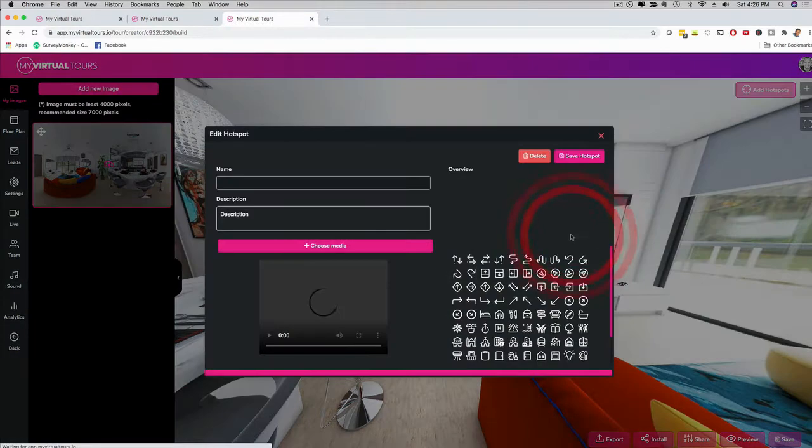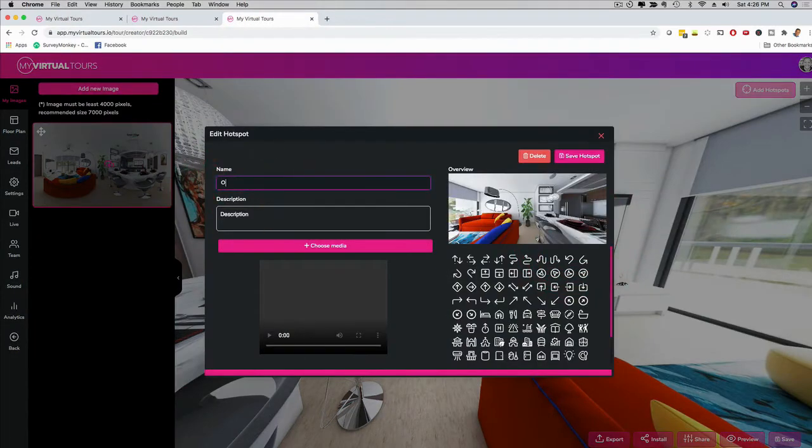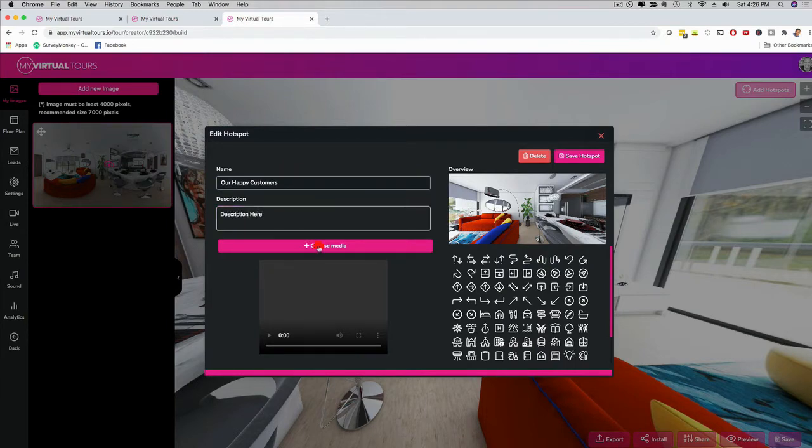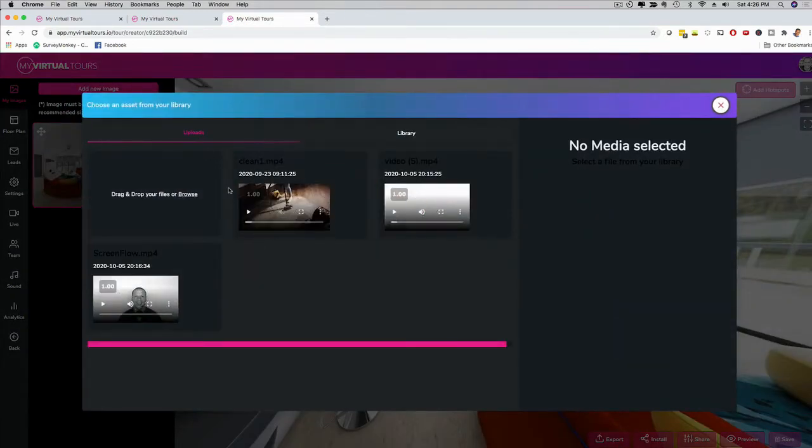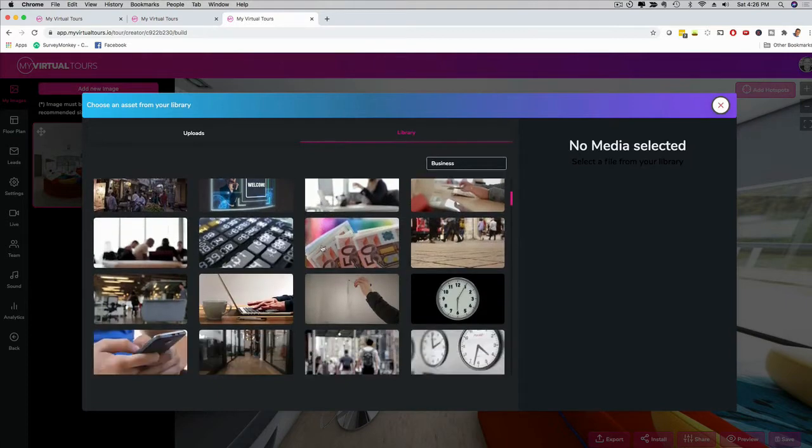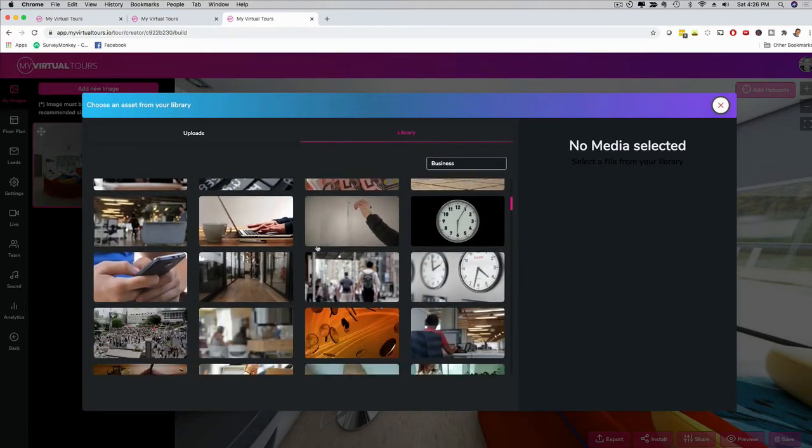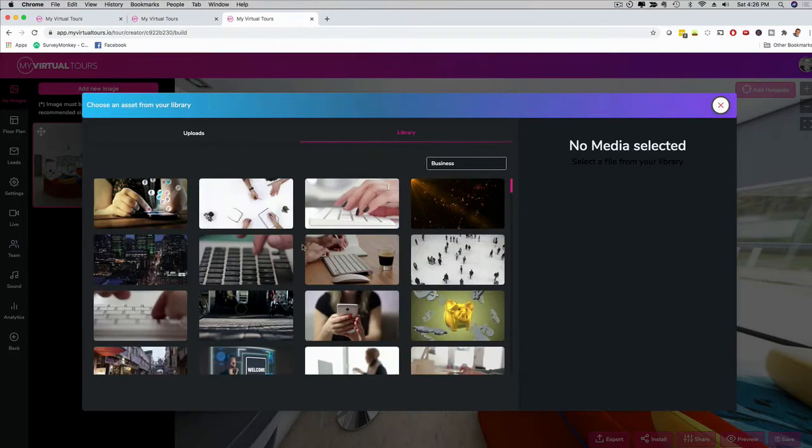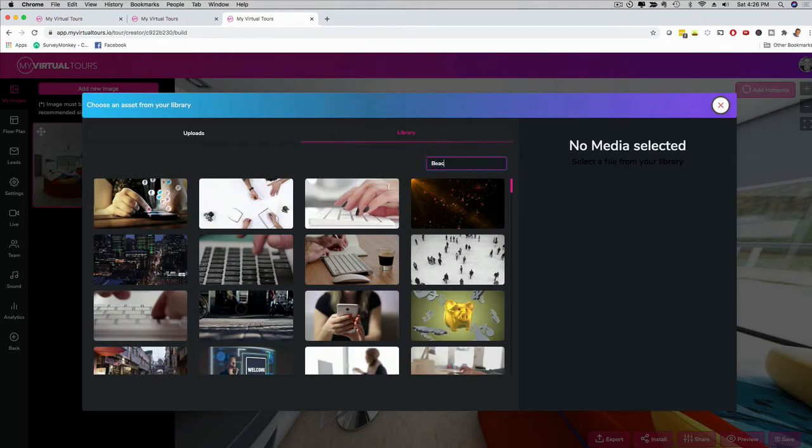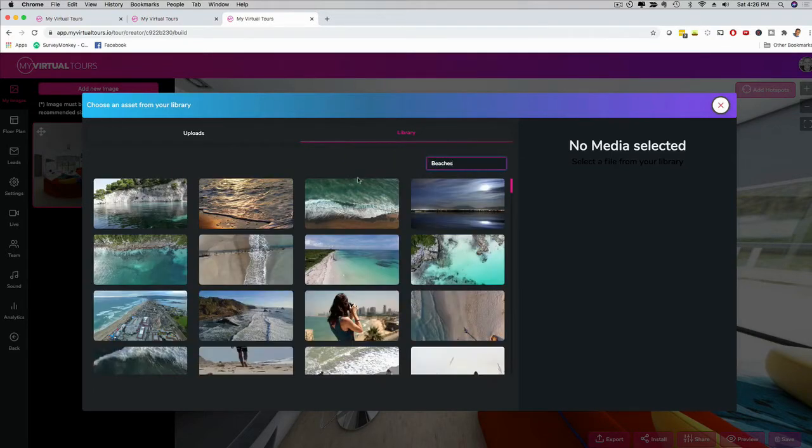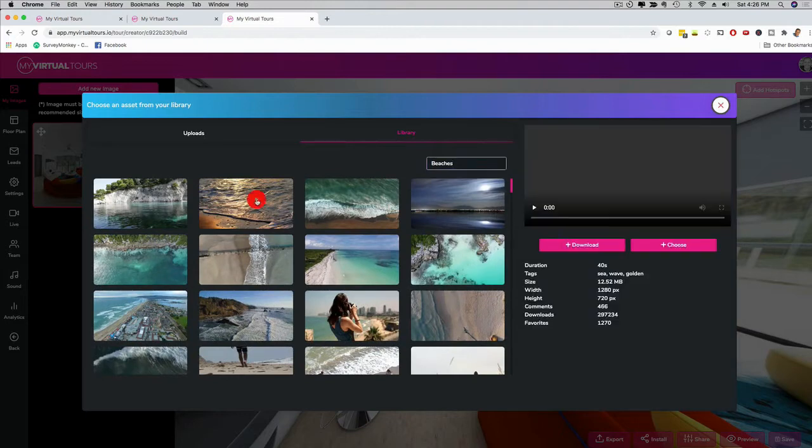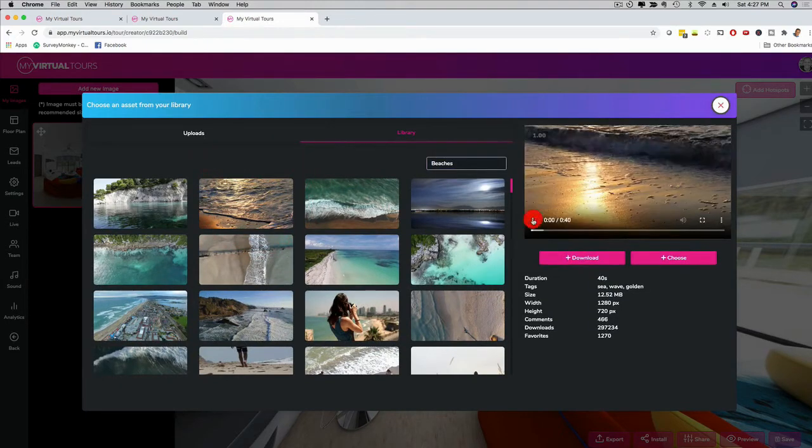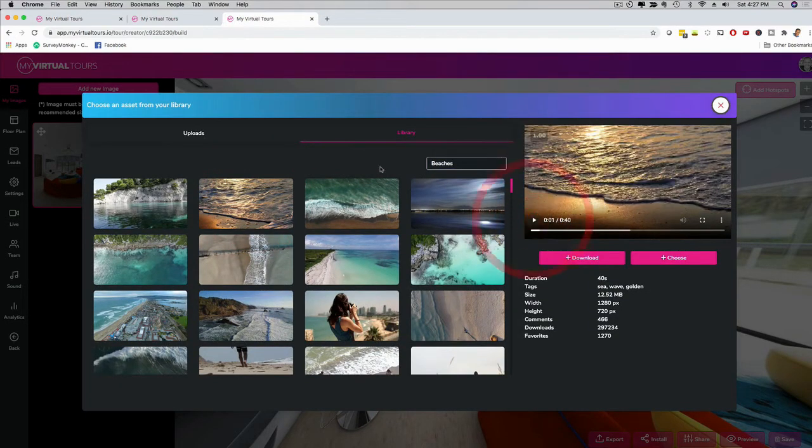Once you have the hotspot, you can then customize that hotspot. I can click on this. It's going to open up. I can give it a name, for example, our happy customers. You can also have a description here. Then I can click here and choose media. This is cool. I can upload videos from my computer. I also have a library. Literally, we have hundreds and hundreds of HD videos that you can actually choose from.